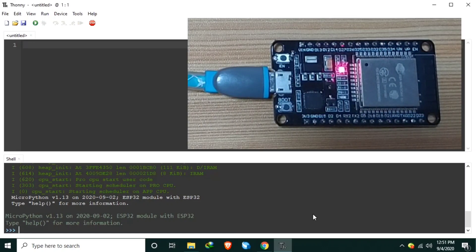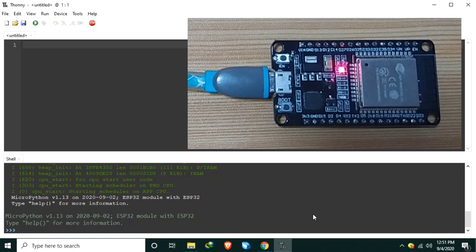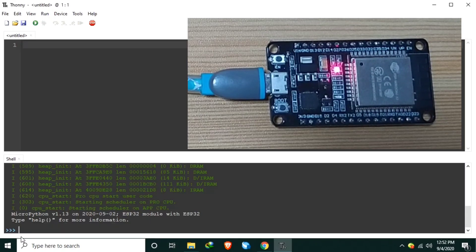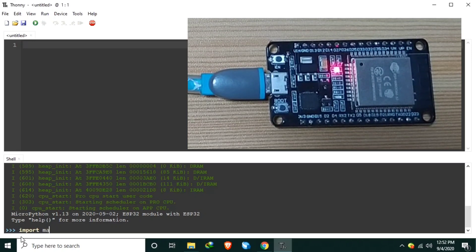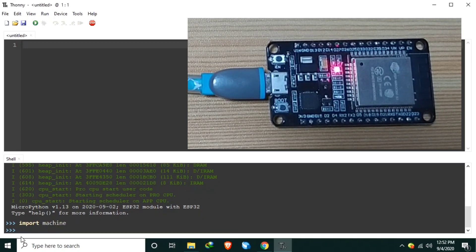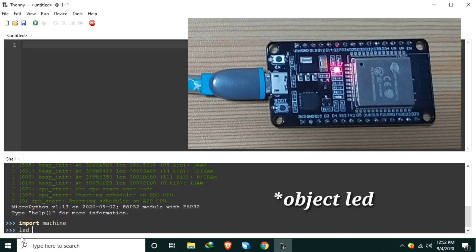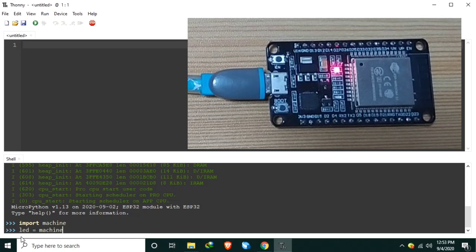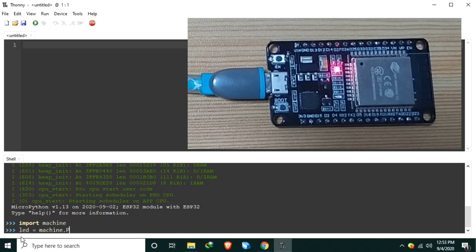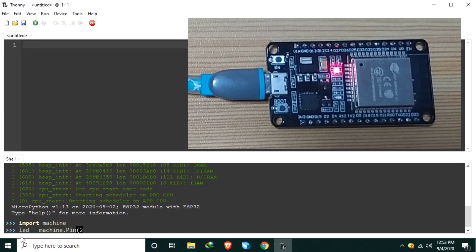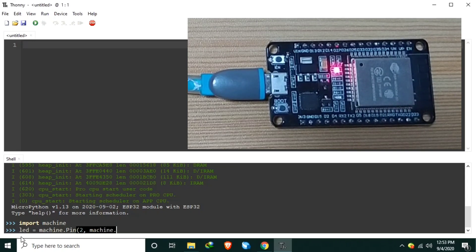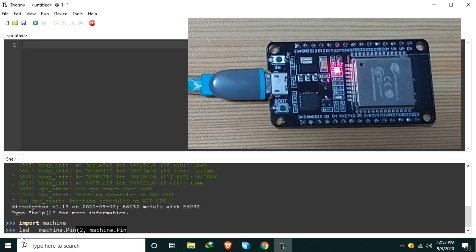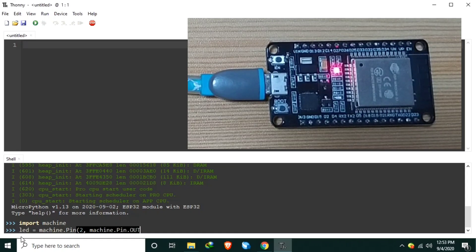Now, the MicroPython is successfully installed to the ESP32 development board. Now we can check this one. We can test some code. Let's make the onboard LED lights on and lights off. Making some codes. Import machine and let's create a variable LED and set it to the pin to the onboard LED. And let's set the pin direction to output.